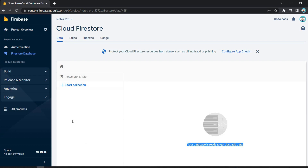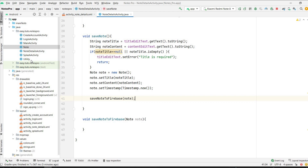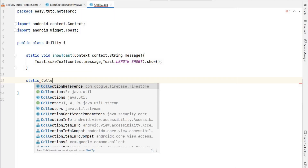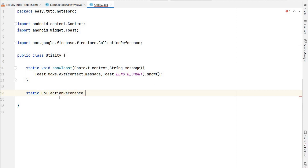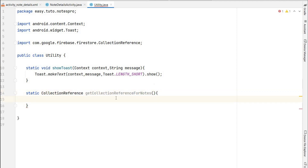To save a node to Firestore, you need a collection. We should not save everything in a single collection. We'll create a 'notes' collection, and inside that, each user will have a document identified by their user ID. Inside that document we'll create a 'my_notes' subcollection where all notes for that user will be stored. Let me create a utility method that returns a CollectionReference for notes.